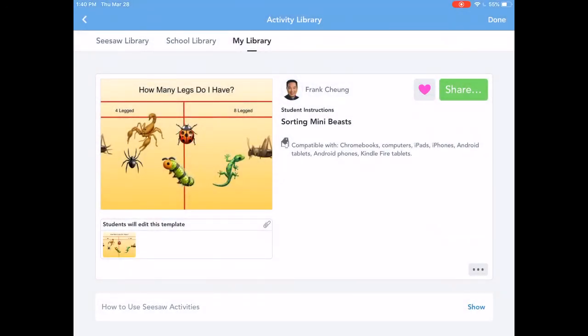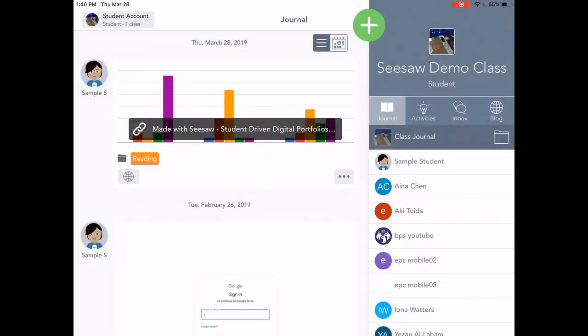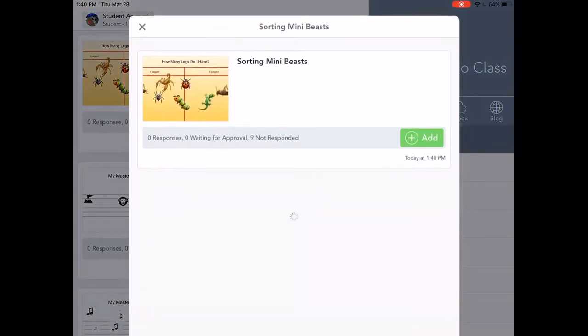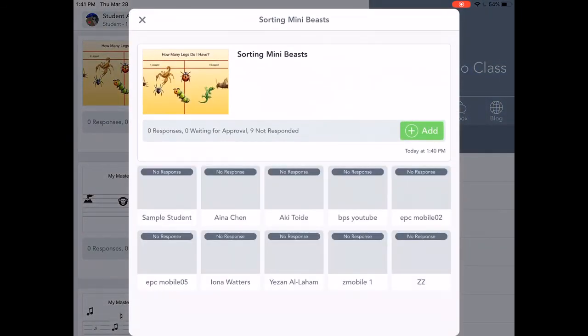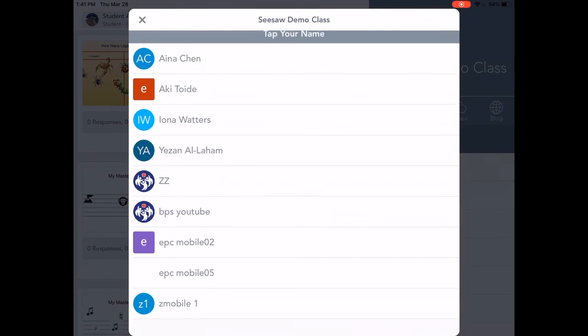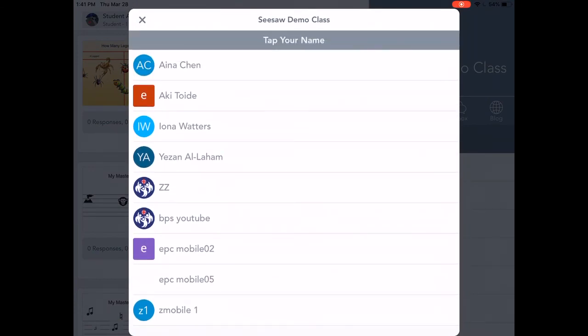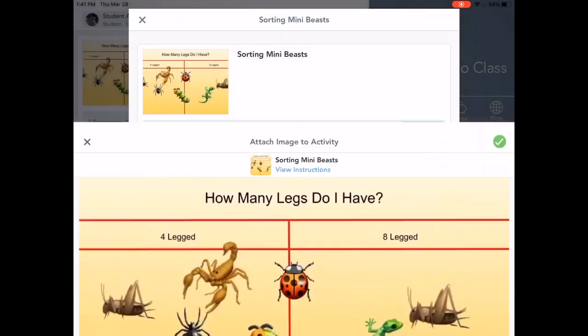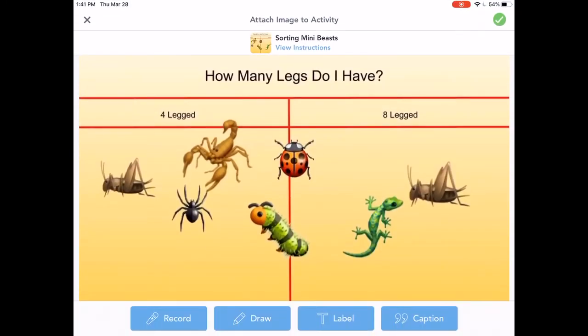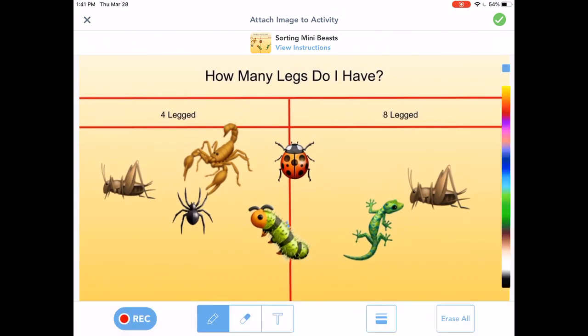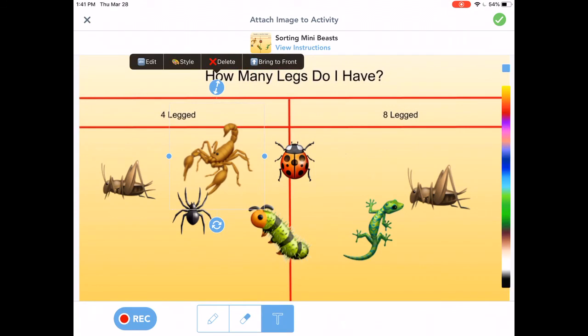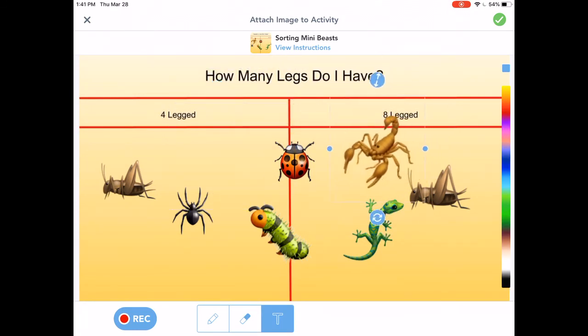So now I will show you what the student's version will look like. Okay. Now as you can see on the right, it says seesaw demo class student. I'm a student. I'm in the student account. So I go to activity. And sorting mini beast. So I go ahead and add. And I choose I am. This is mobile. So here's my activity. So when you select, you cannot. These won't move right now. Okay. As you can see, it's just writing. So I can go ahead and erase it. For a student, he or she will have to go to the T at the bottom for text. Because these emojis are actually text. So now I can move it around.